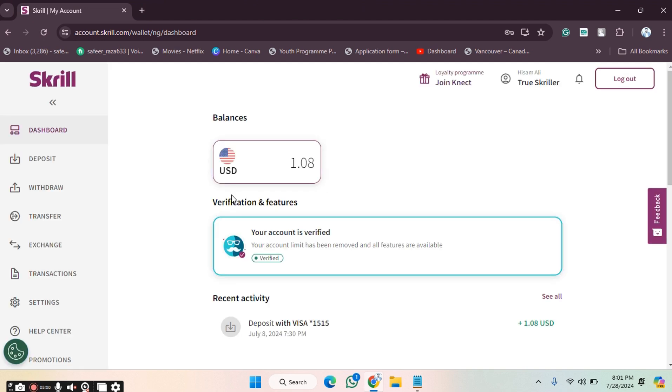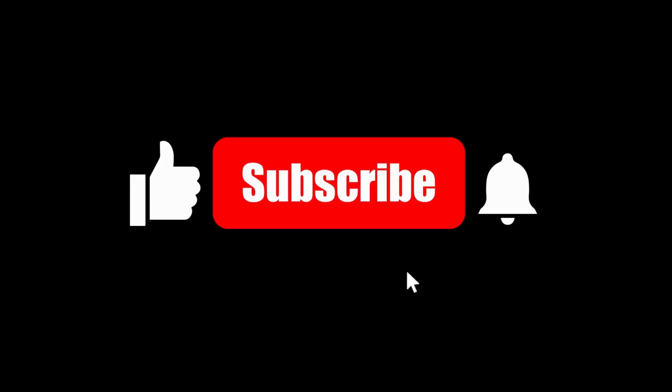In this way you can create your account on Eskrill and then log in. I hope you guys understand this video. See you in the next video.